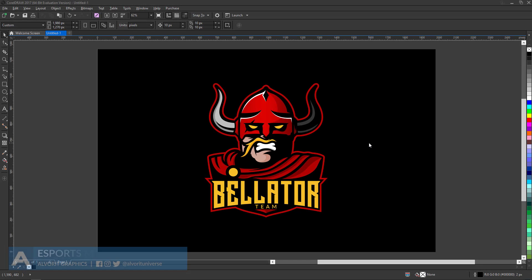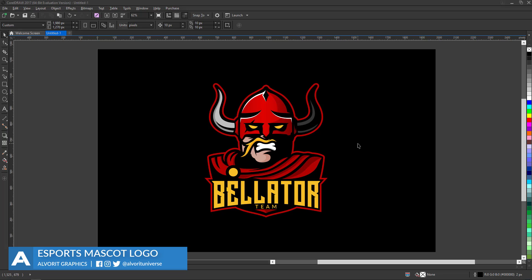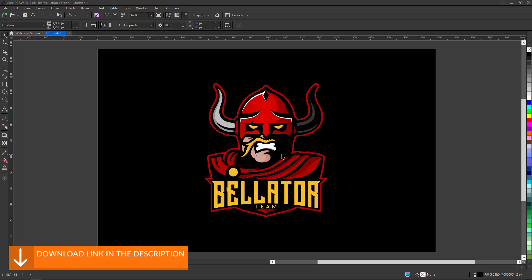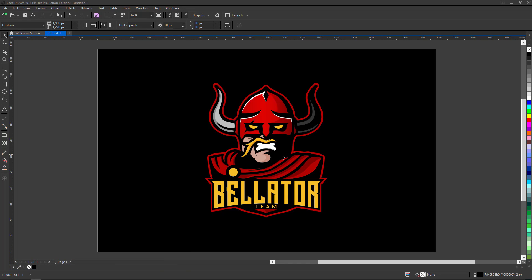Hey, you're watching Alvarit, and in this episode we are going to create an esports mascot logo in CorelDRAW. The process involves four stages: sketching, tracing, coloring, and shading. Because this process takes up time, we are going to skip the first stage — sketching — to keep the tutorial shorter and focus on the other three stages. If you'd like to see my sketching process, let me know in the comments. You can download the sketch I'll be using via the link in the bio, so you can follow along. Let's jump into CorelDRAW and get started with the second stage: tracing.